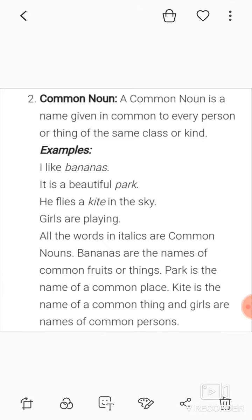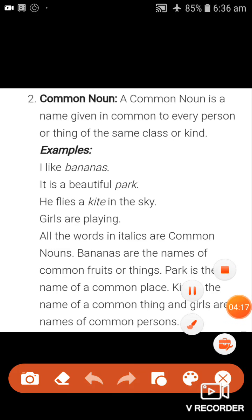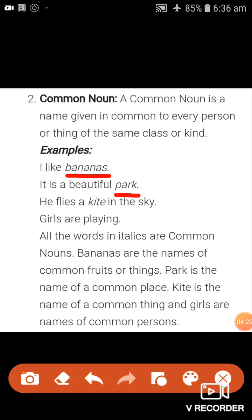The common noun: a common noun is a name given in common to every person or thing of the same class or kind. Examples — 'I like bananas,' 'It is a beautiful park,' 'He flies a kite in the sky,' 'Girls are playing.' Let me underline the common nouns: bananas, park, kite, girls. All the words in italics are common nouns.